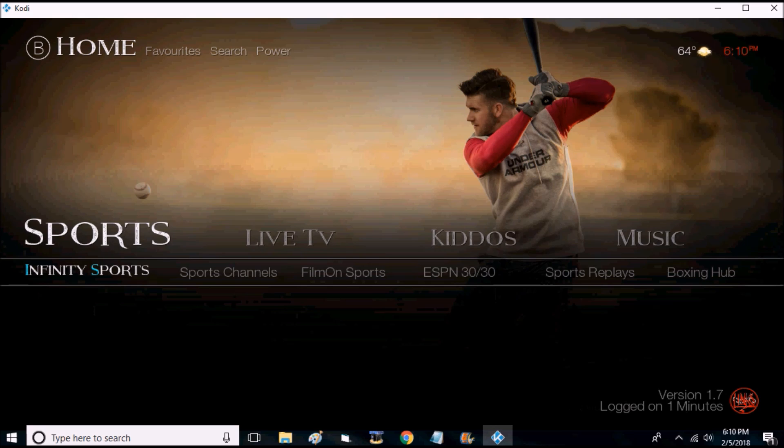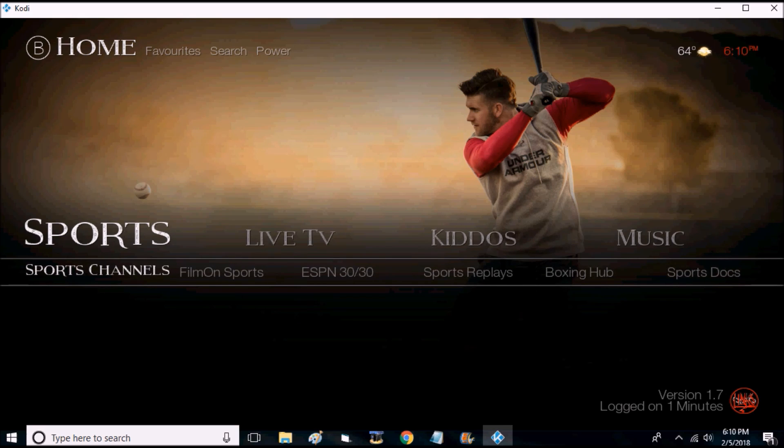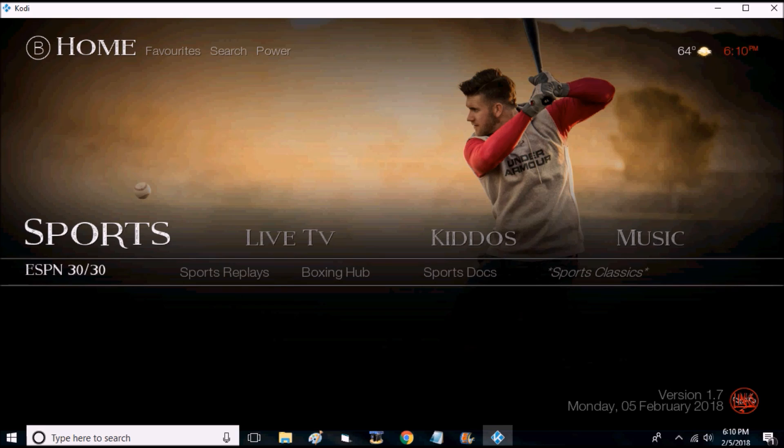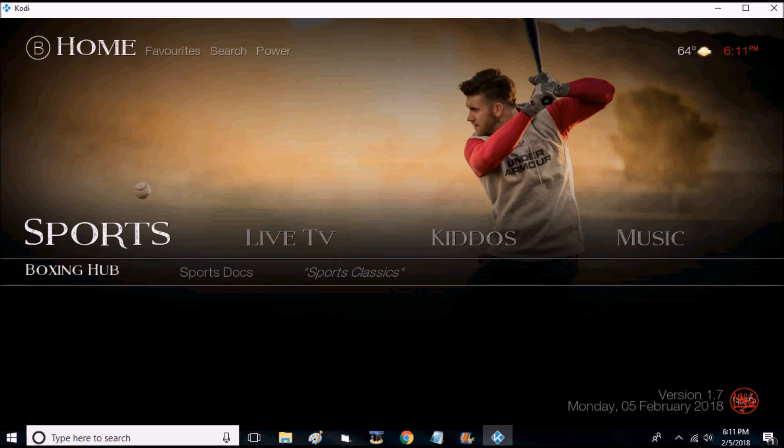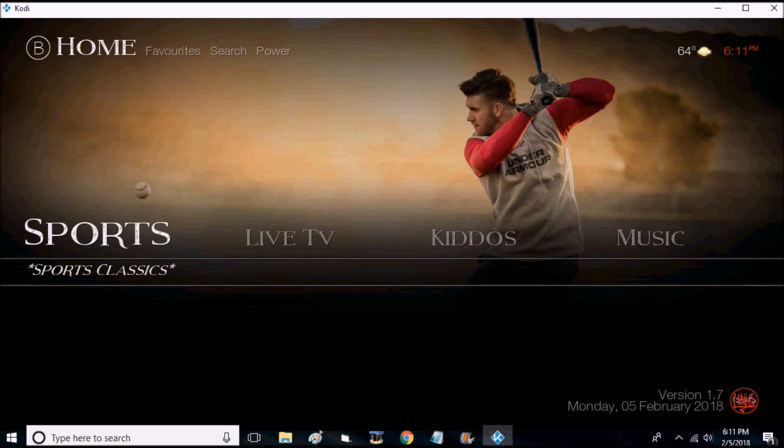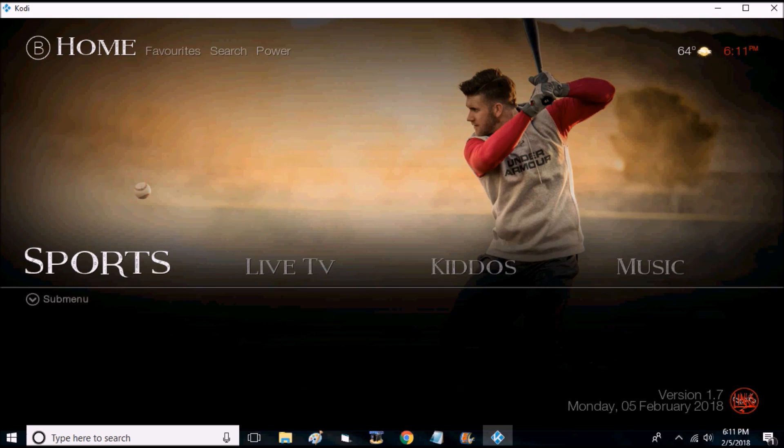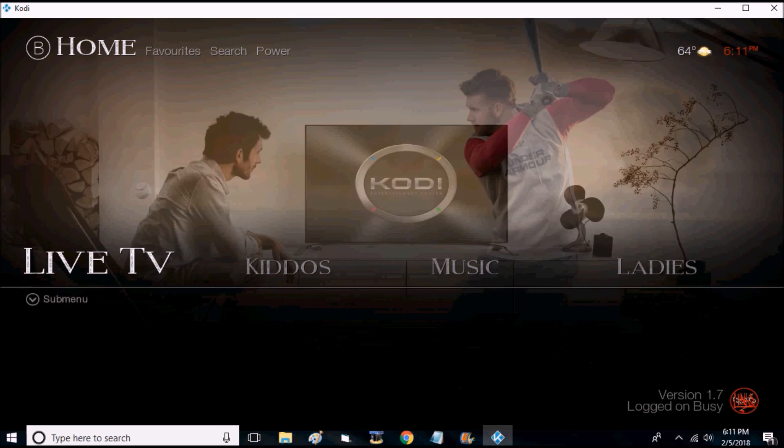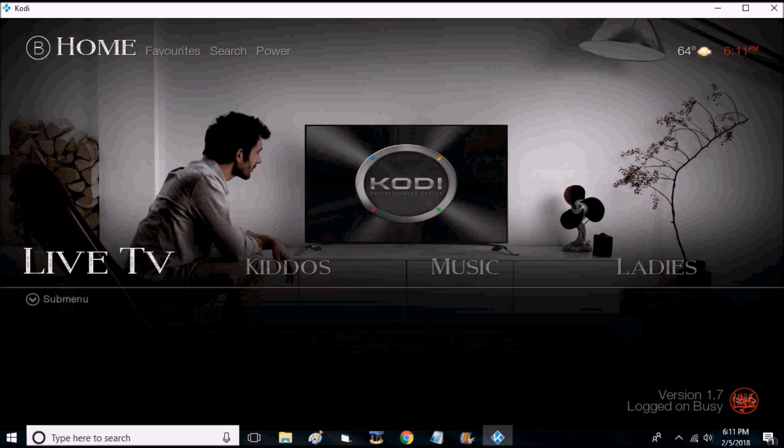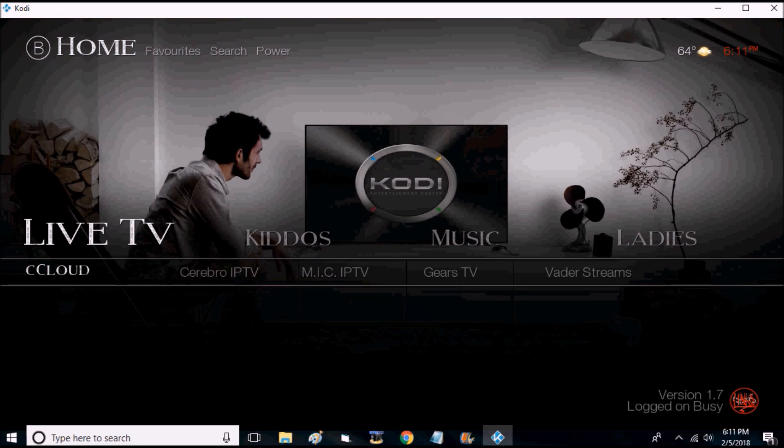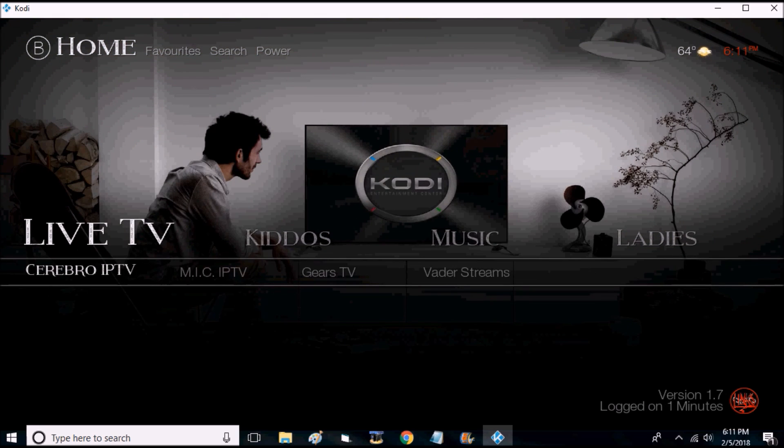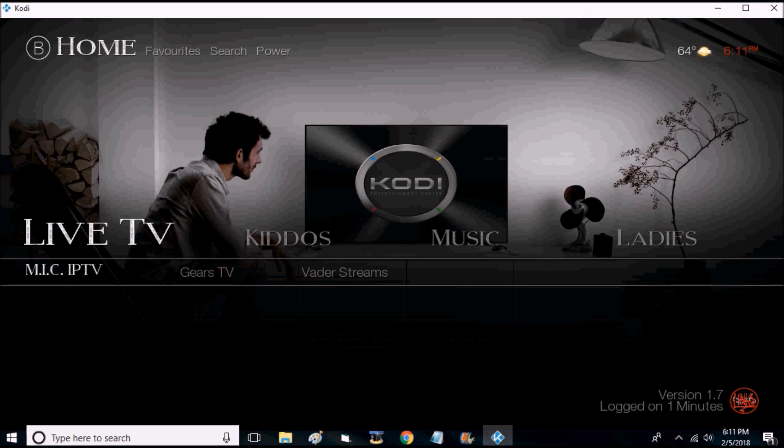For sports you have Infinity Sports, Sports Channels, Film On Sports, ESPN 30 for 30, Sports Relays, Boxing Hub, Boxing Hub Sports Docs, and Sports Classics. Under Live TV you have CC Cloud, Cerebro IPTV, Made in Canada IPTV, Gears TV, and Vader Streams.